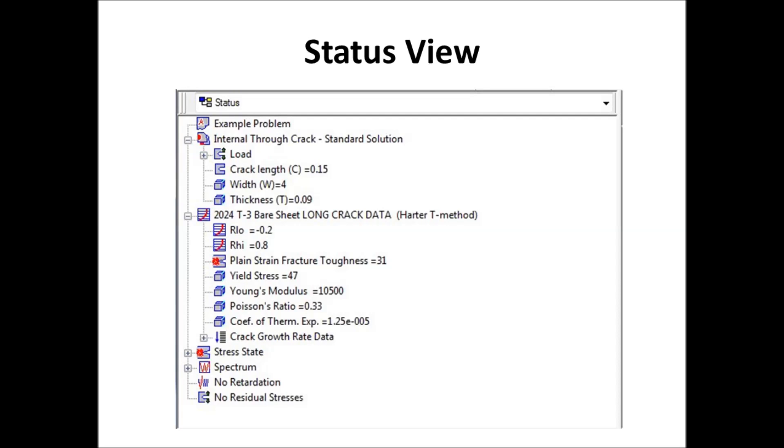Next slide. The status view. The status view, as I said, it shows you what AFGROW is going to use for the analysis. So every one of these parameters has a default value. So when you open up AFGROW, it'll come up with the geometry it'll have to start with, and you'll have to make changes to it if you want to do it for your problem.